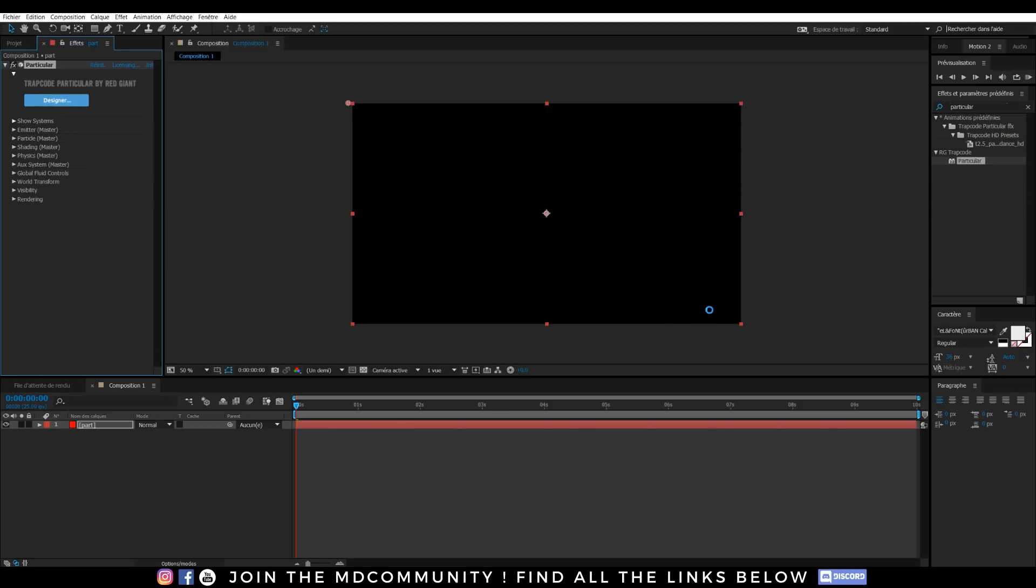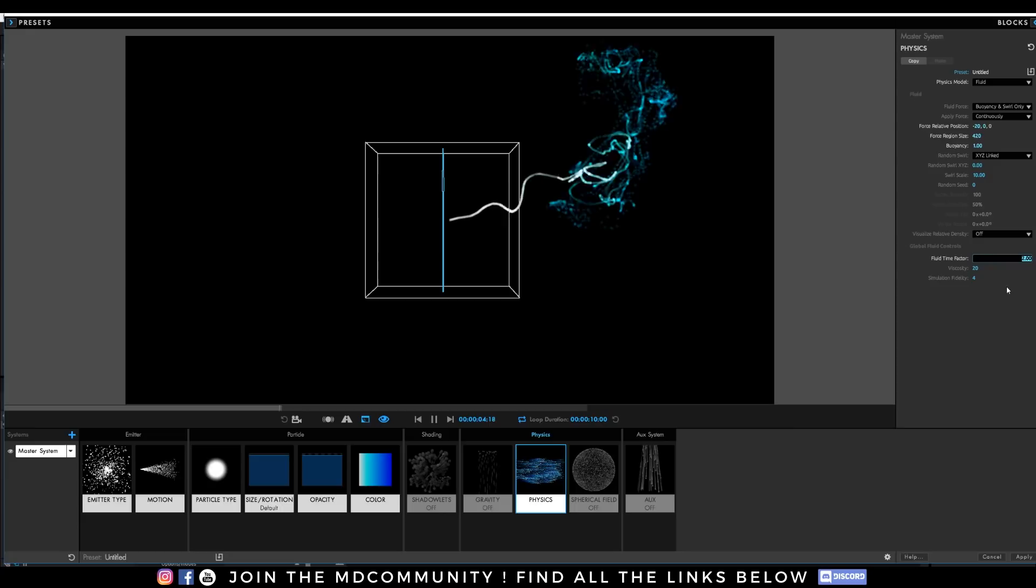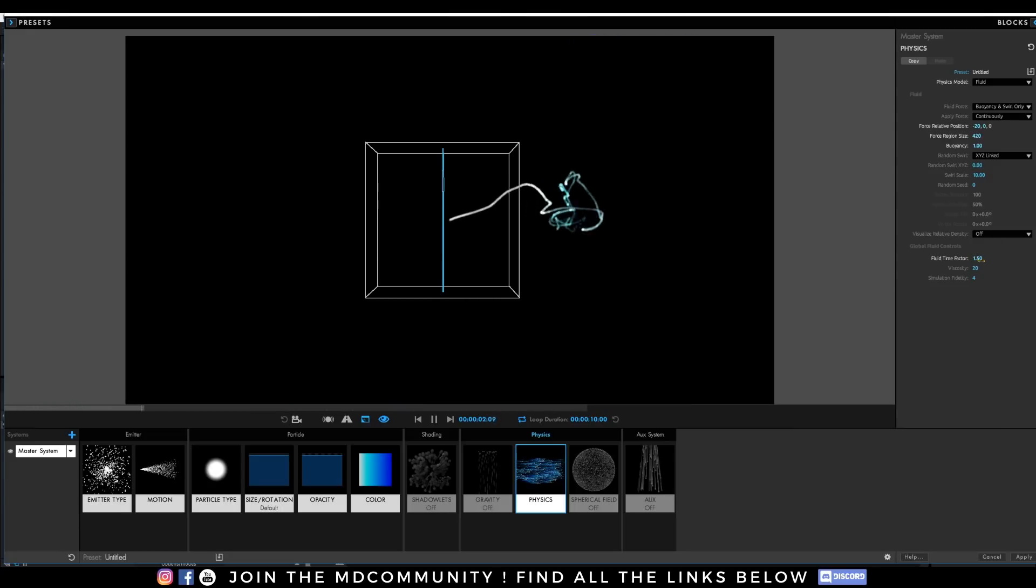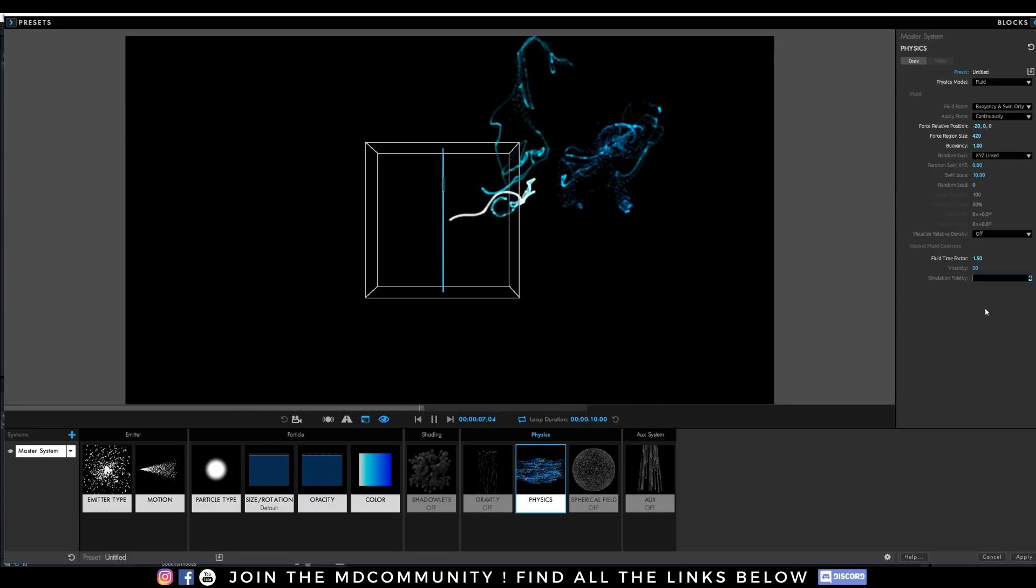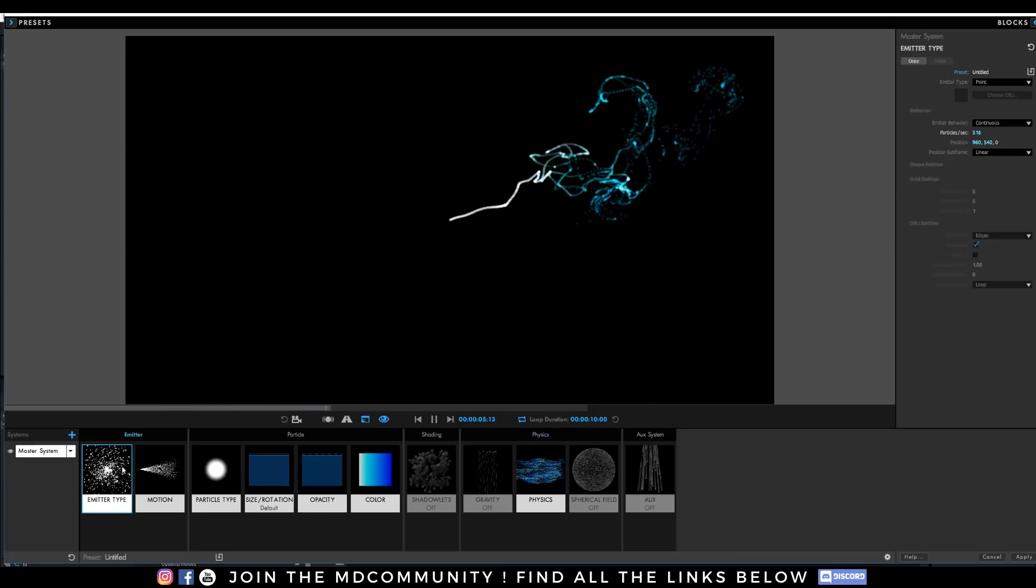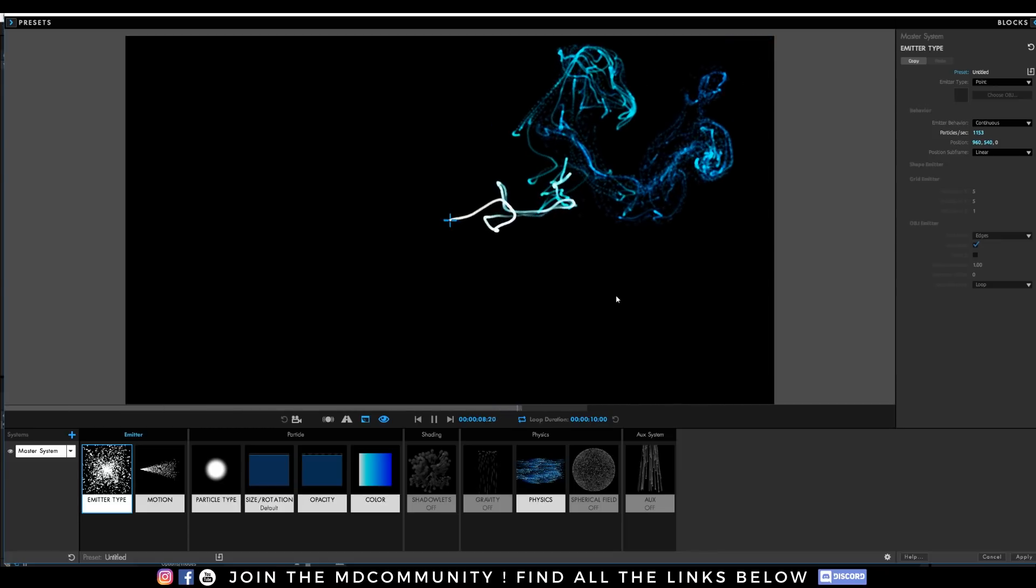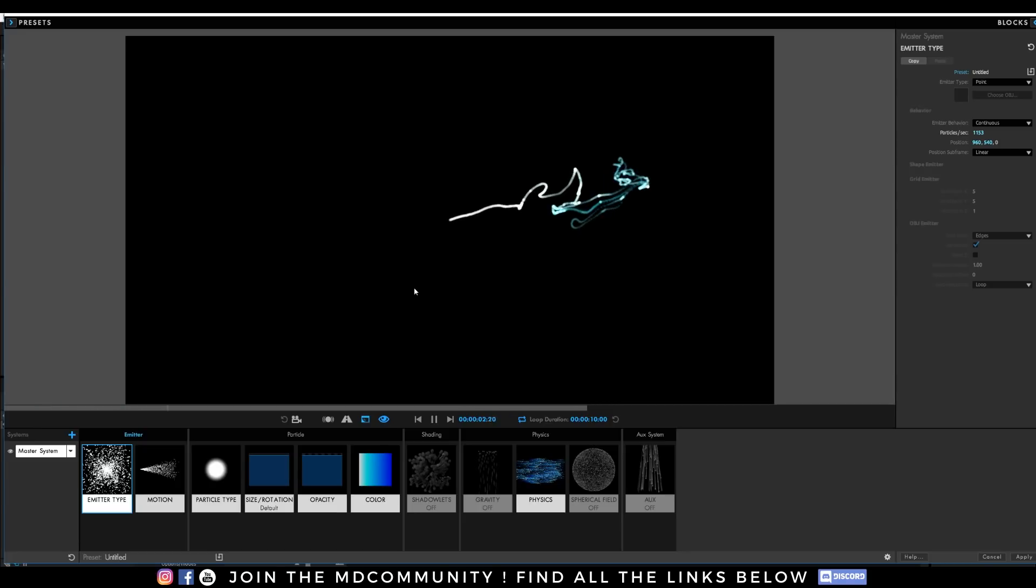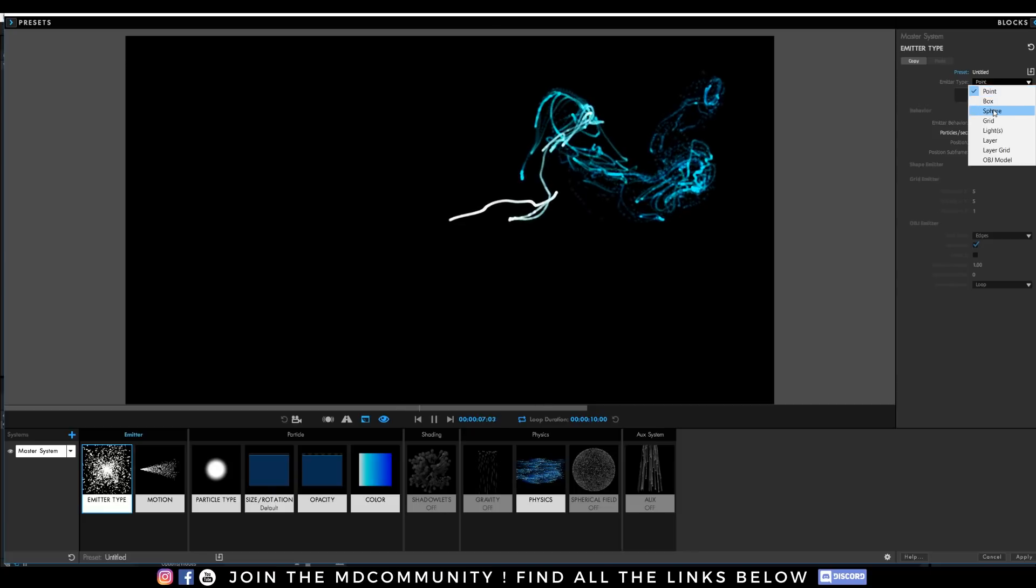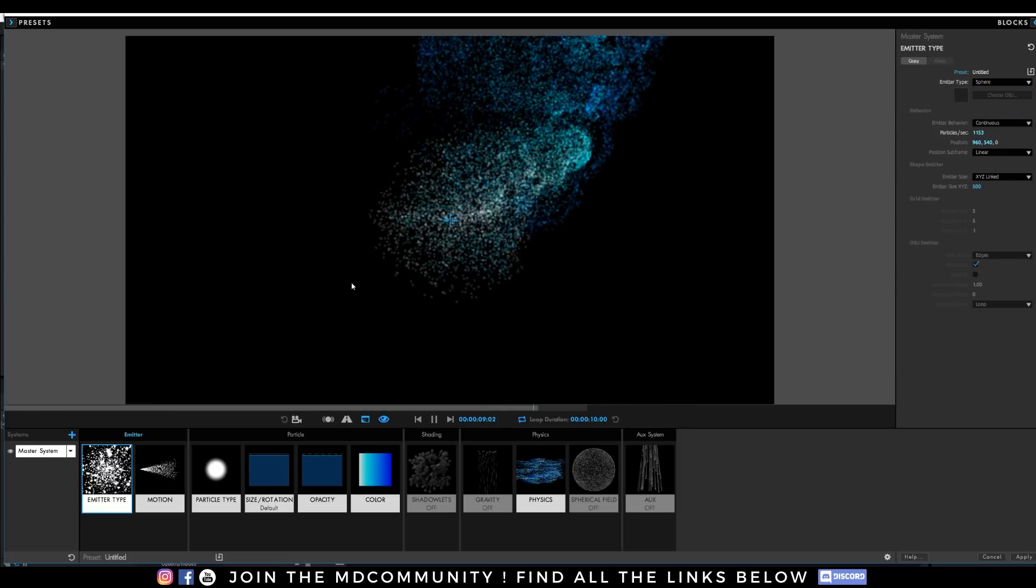Let's go back in the designer and let's set the physics time, the fluid time factor to 1.5 and here I have simulation fidelity. I can increase a bit the size and you see I'm creating really nice effects and everything is updating. I will add more particles and it will create something a bit more organic. I love it.